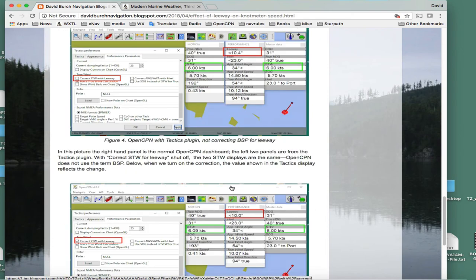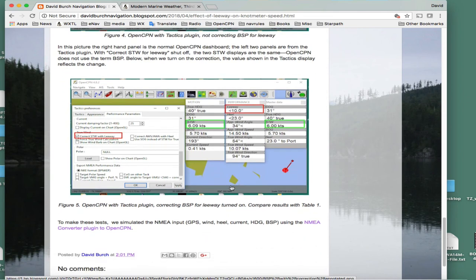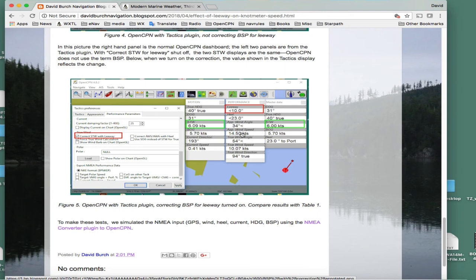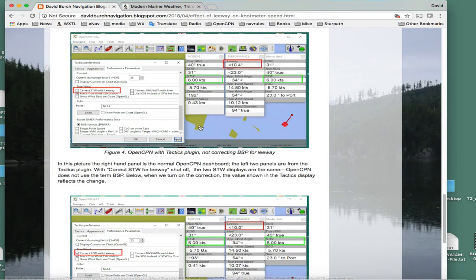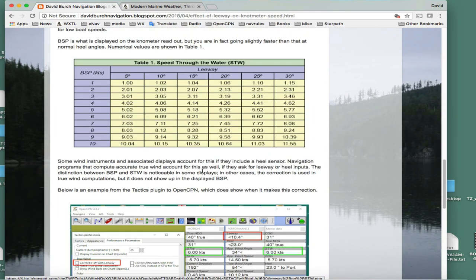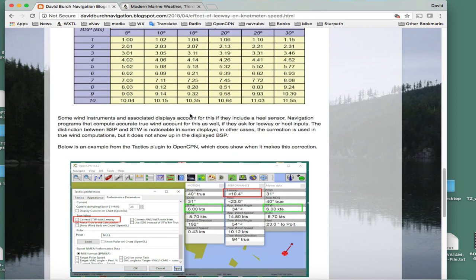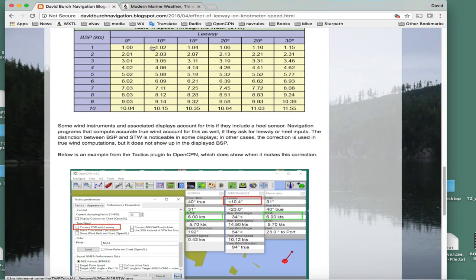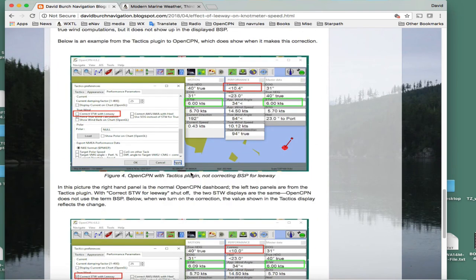Now we go into that same tactics and turn on the correction. Here is six - this guy doesn't know about it at all, he's reading still six. But the tactics program, we told it to make that correction and so it changes to 6.09. So if you ever wondered in life where does that 6.09 come from when you've got 10 degrees of leeway, that comes from this right here, 6.09.